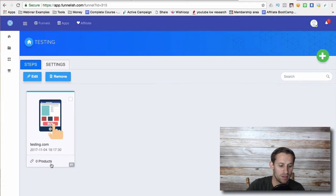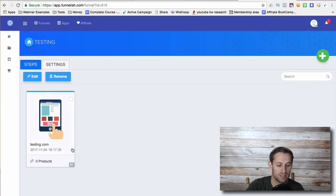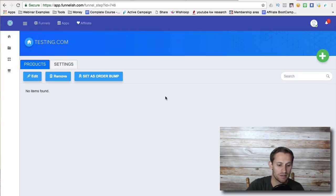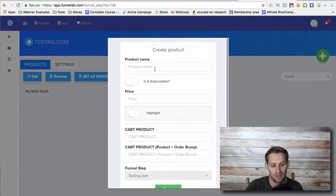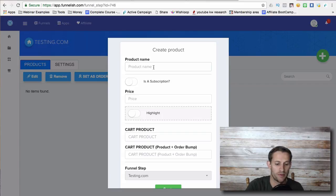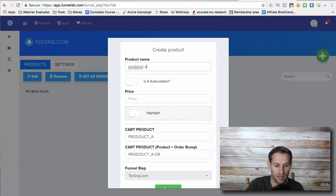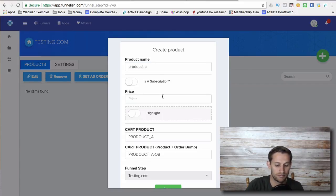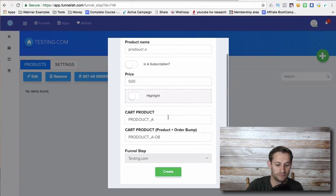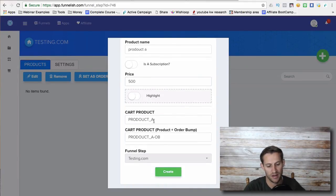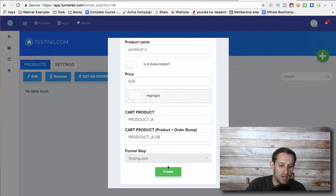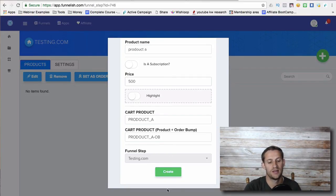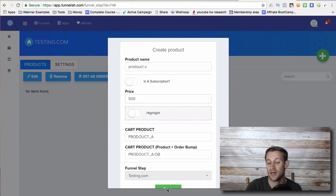Then I'm going to go right here where it says zero products, and I'm going to add products. So you just name the product, product A price 500. And then it's going to fill it with this code right here. Just ignore that. And then click create and you're done.